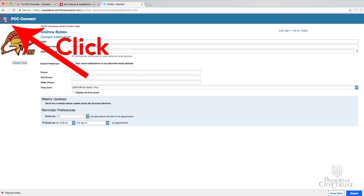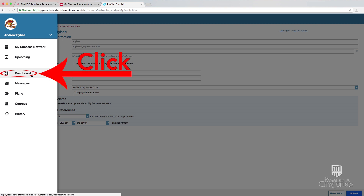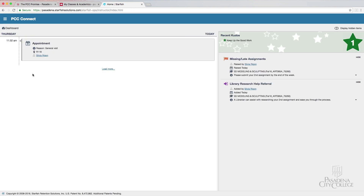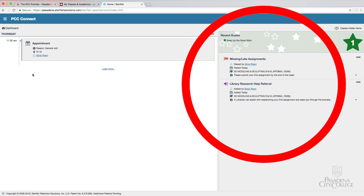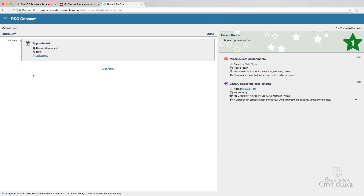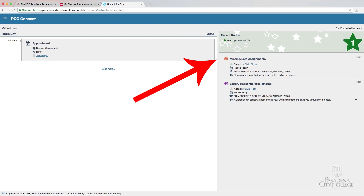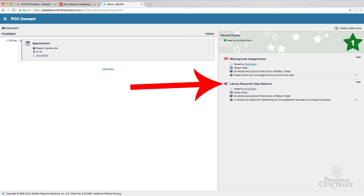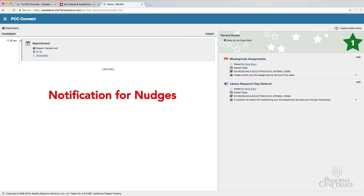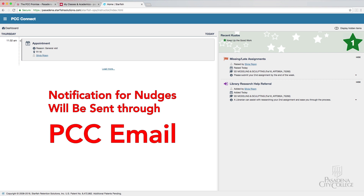Click on the drop-down menu and select Dashboard. On your dashboard, you'll be able to see any nudges that have been raised. These might include messages from professors saying Keep Up the Good Work or your missing assignments. You may also see any referrals or resources recommended to you. The notification for nudges will also be sent to you via your PCC email.